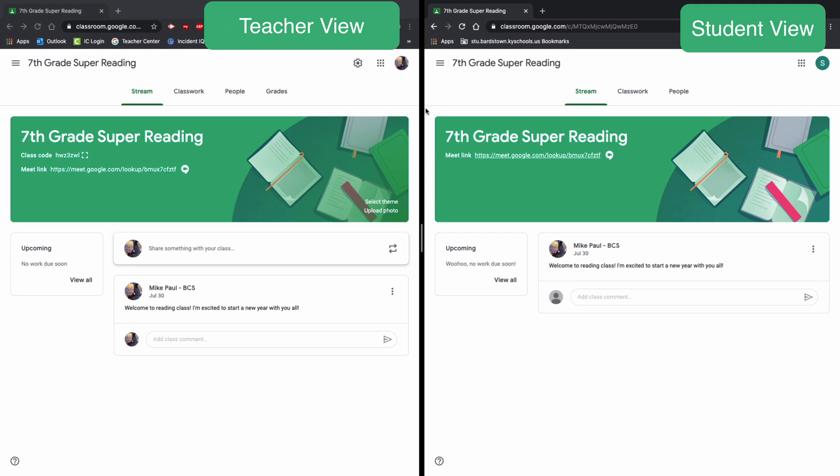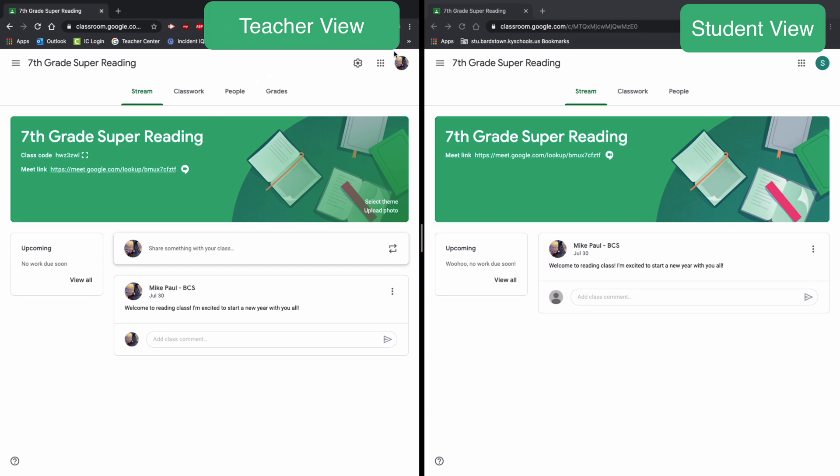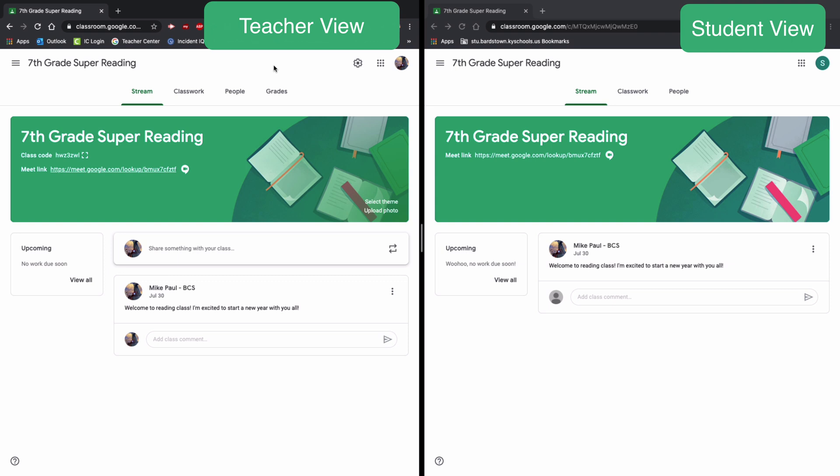So if you use the link that's in your Google Classroom, it is already nicknamed. On the left side of the screen, this is my account as a teacher. On the right side of the screen, this is a student account. I have this link enabled in my Google Classroom.